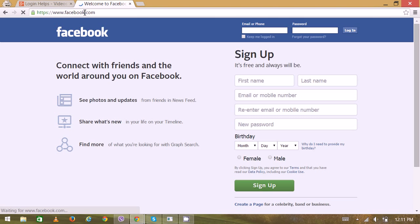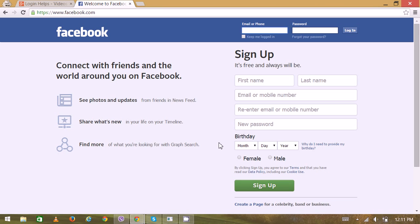Now you can see the homepage. On the top, here's the sign-in box where you can put your email or your phone number, then you can enter your password here. Right now we're trying to create a new account.